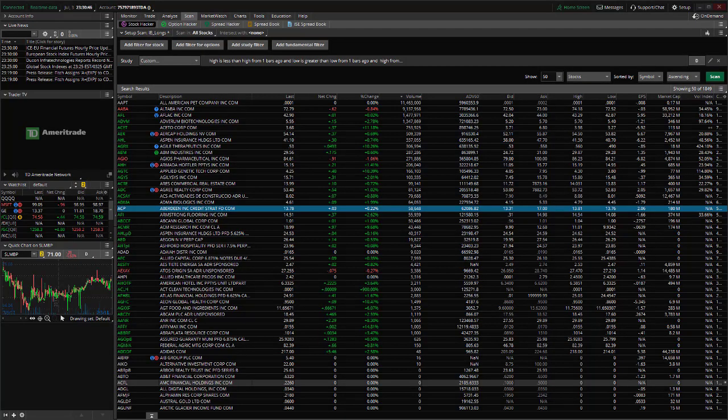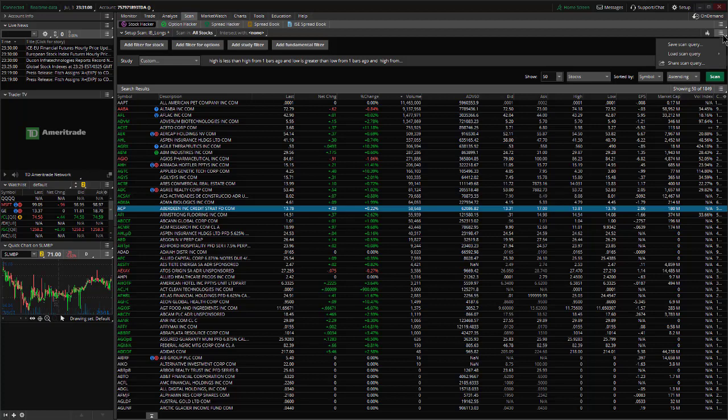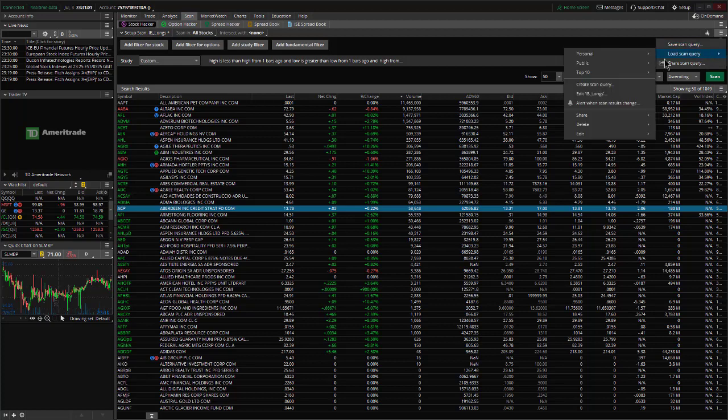So you want to scan for stocks that had a MACD crossover today. If you go into the scan tab in Thinkorswim, go over to the creation tab here, the hamburger button that's associated with the scan, and we're going to go to load scan query.